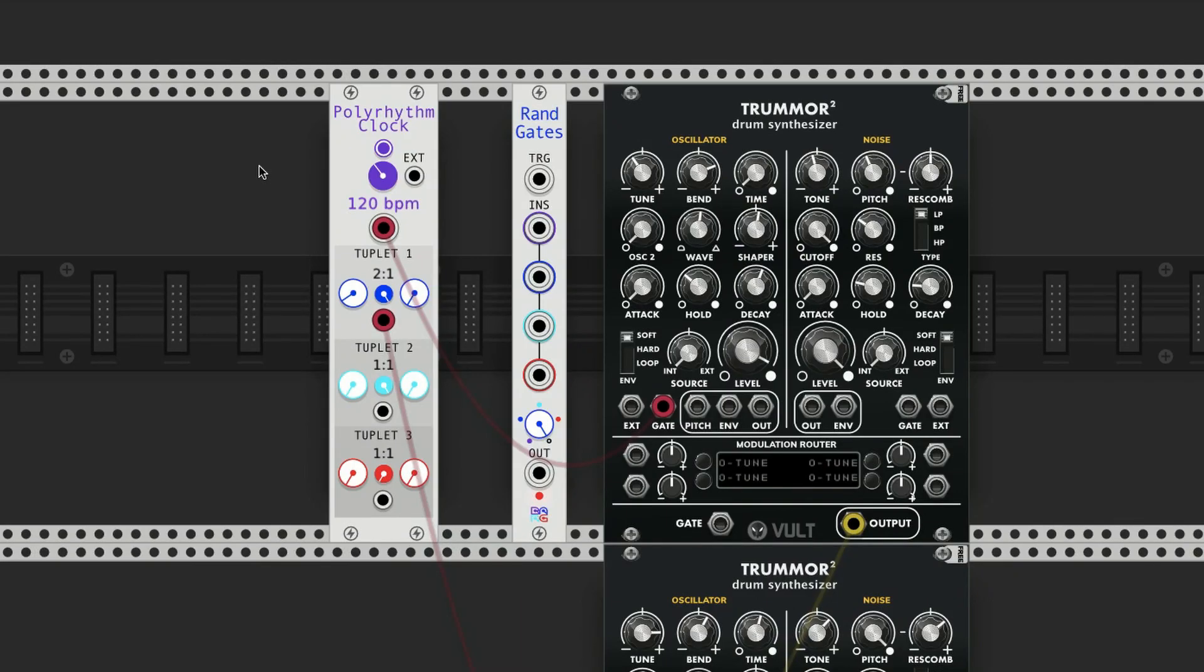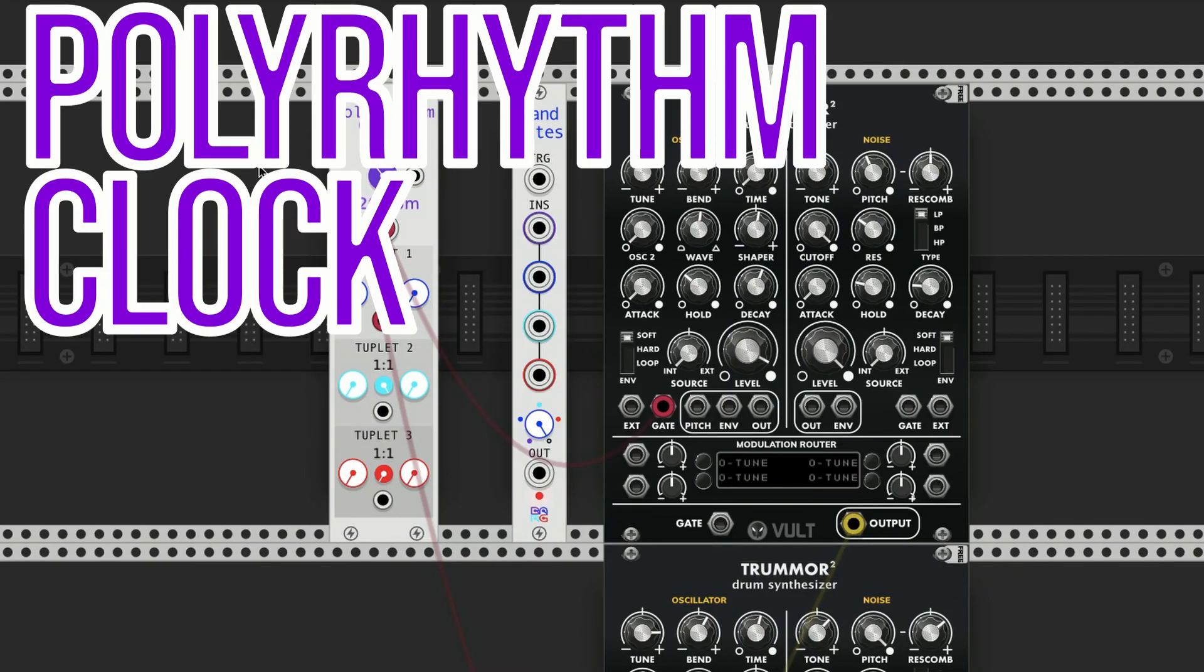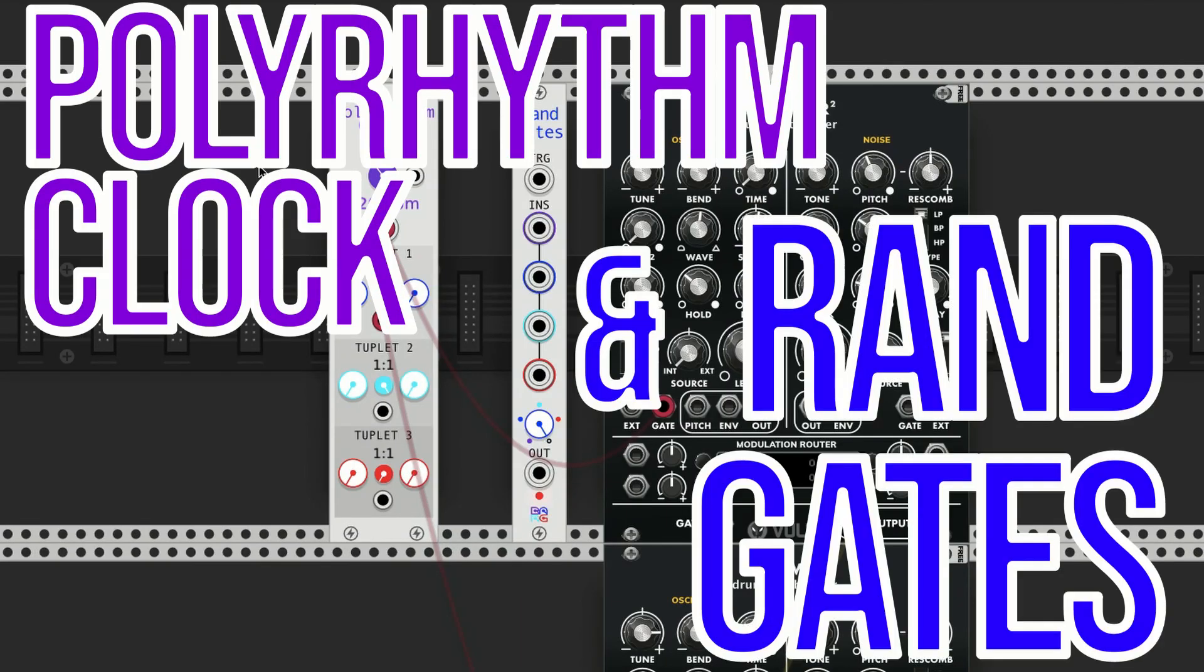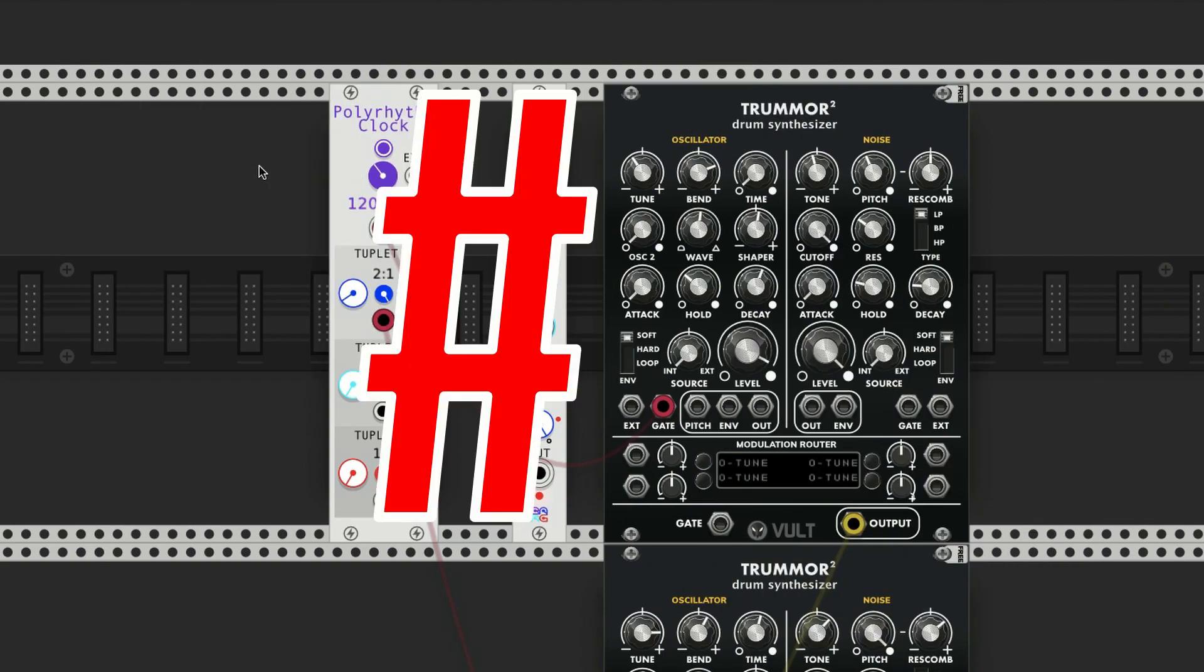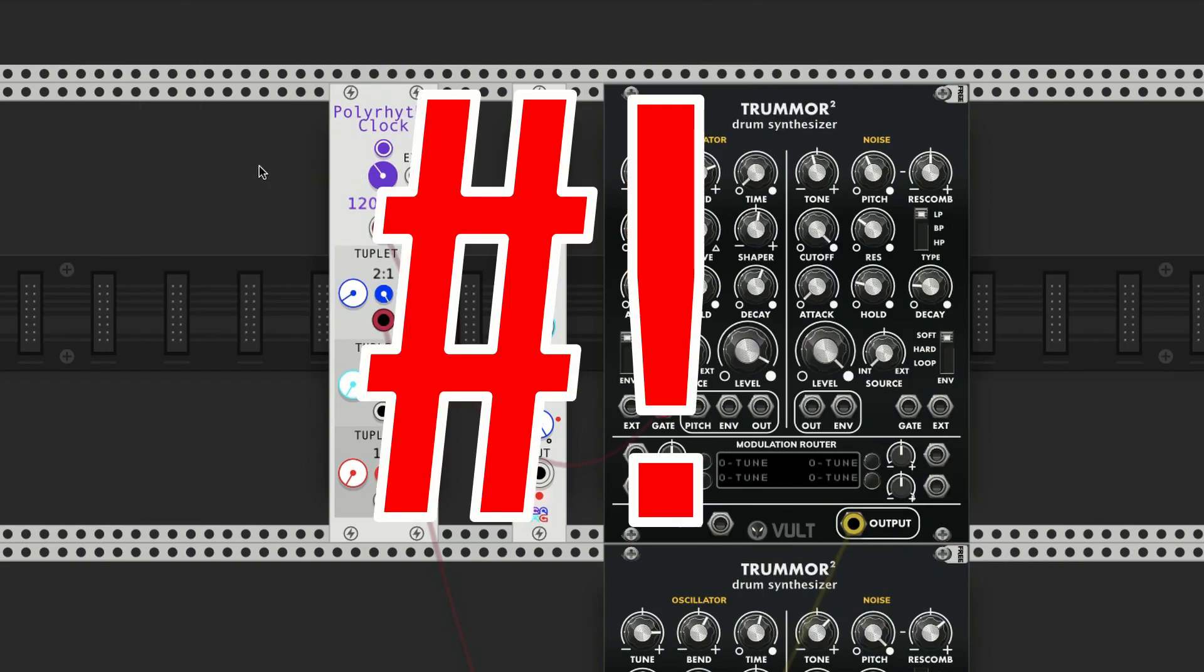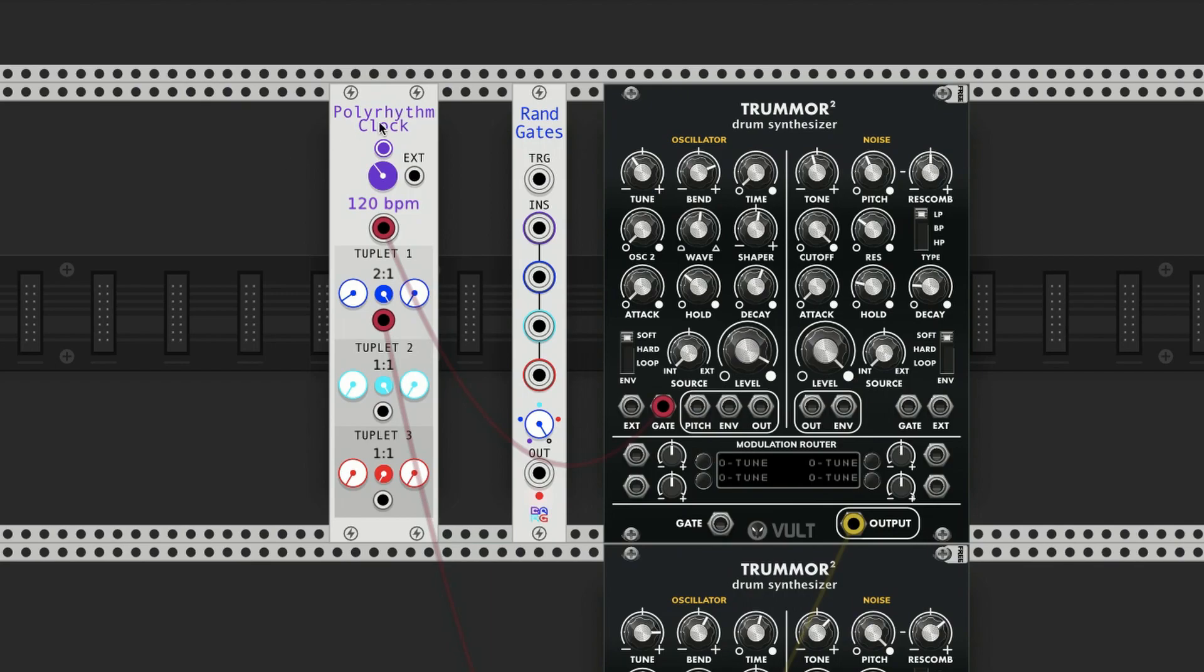Okay, welcome to this tutorial on Polyrhythm Clock and Rand Gates, which is part of my VCV Rack modules called Shebang. Now I'm going to start with the Polyrhythm Clock, and on the surface it's basically like a regular clock.